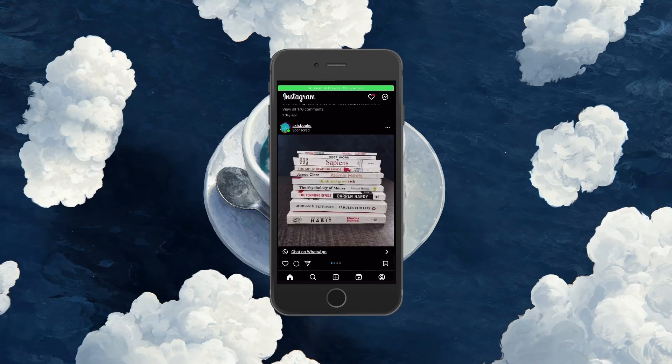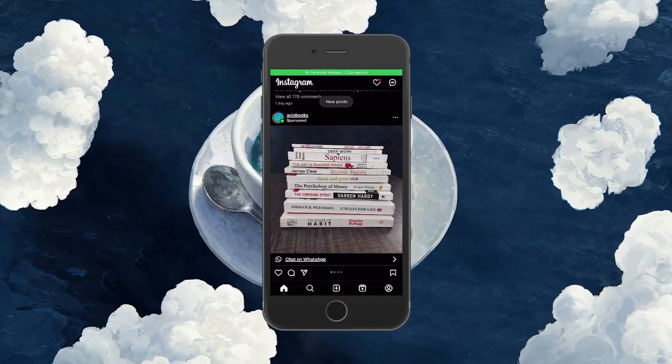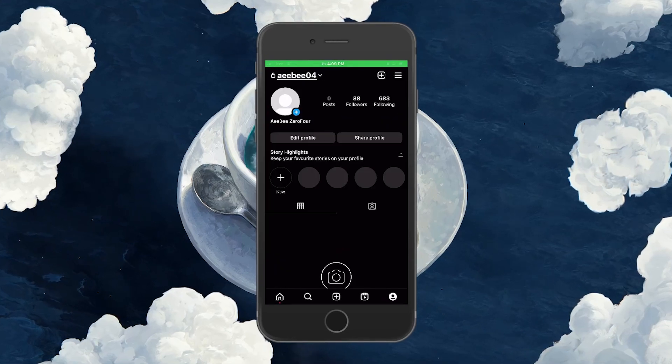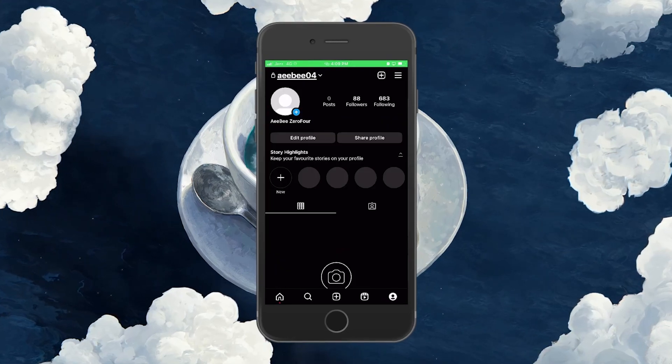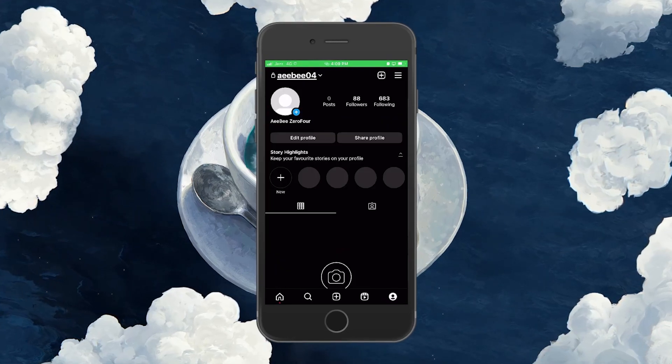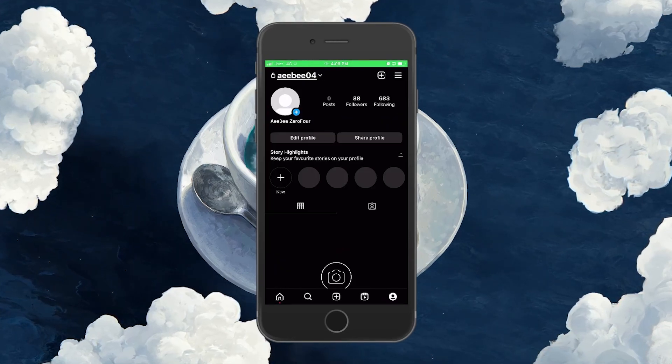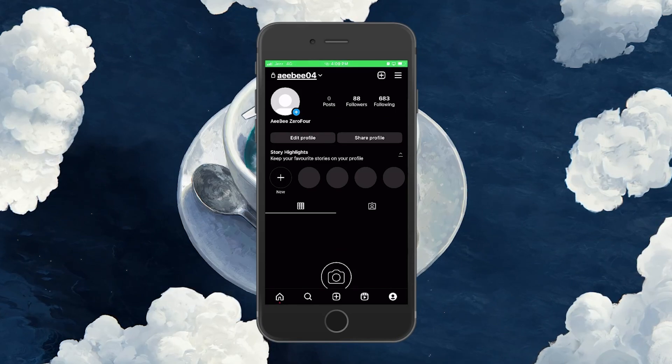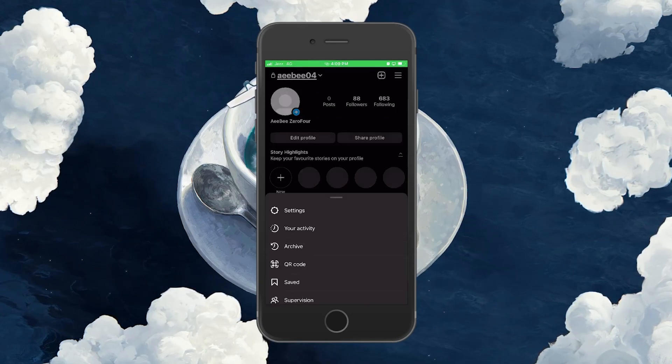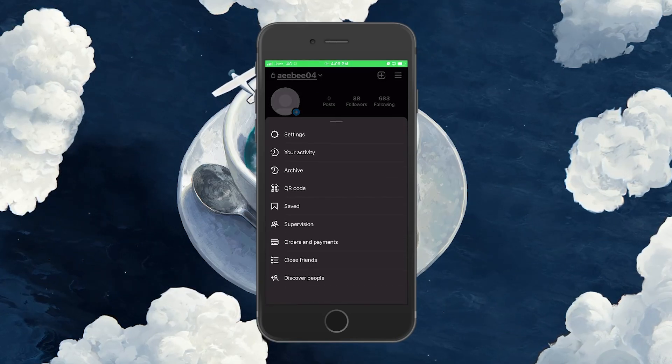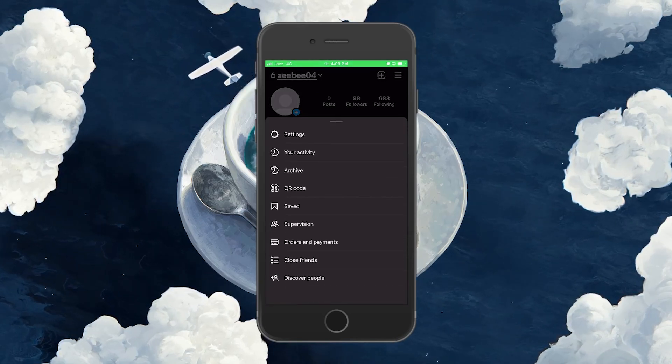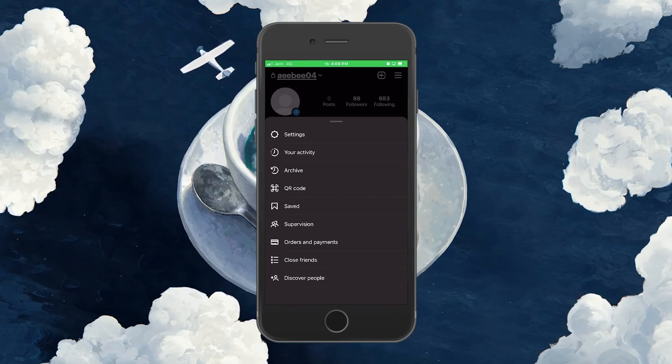Open up your Instagram app and tap on the profile icon located at the lower right corner of your screen. Now click on the three bars located at the upper right corner to open a pop-up menu and proceed to select Settings.